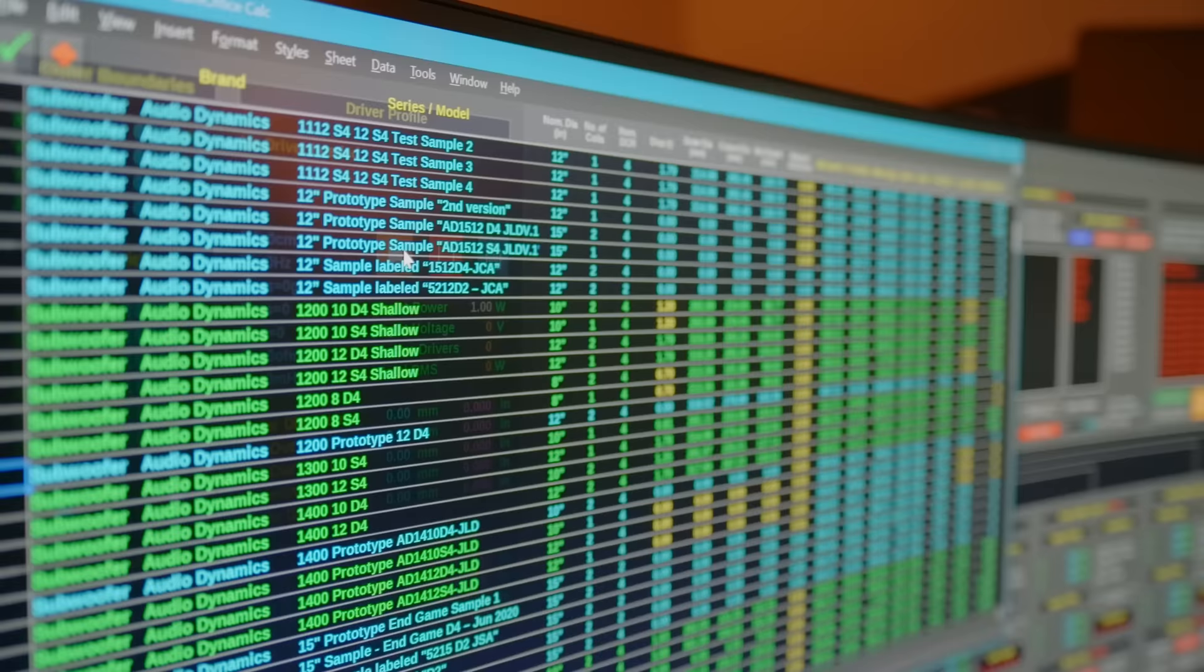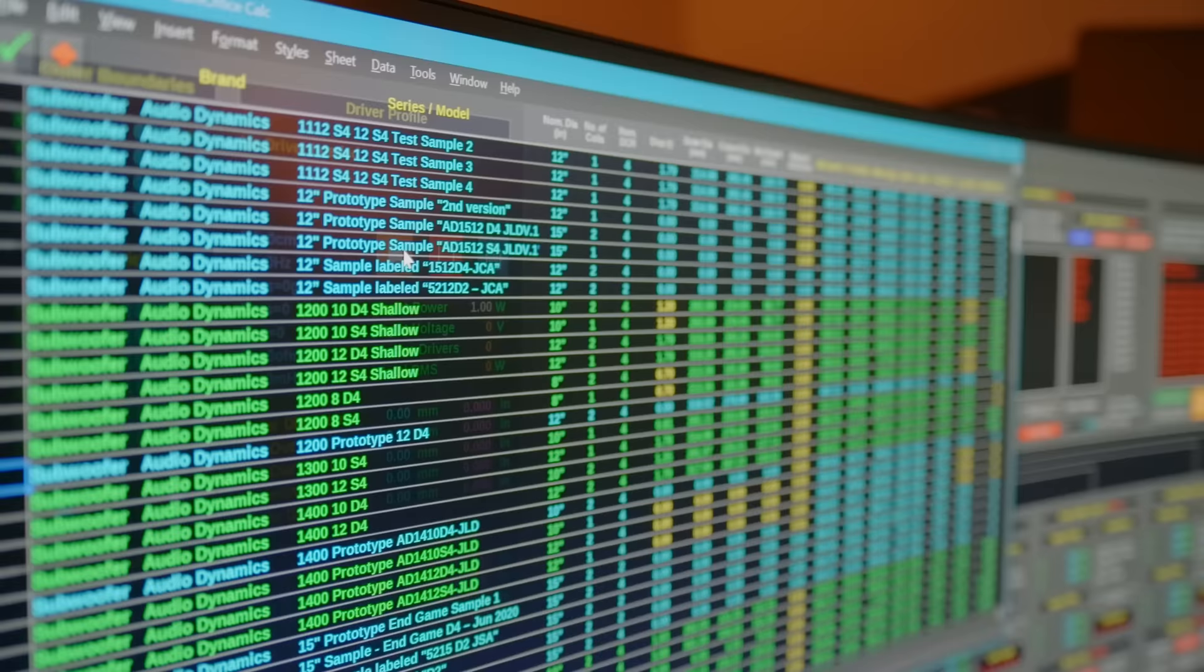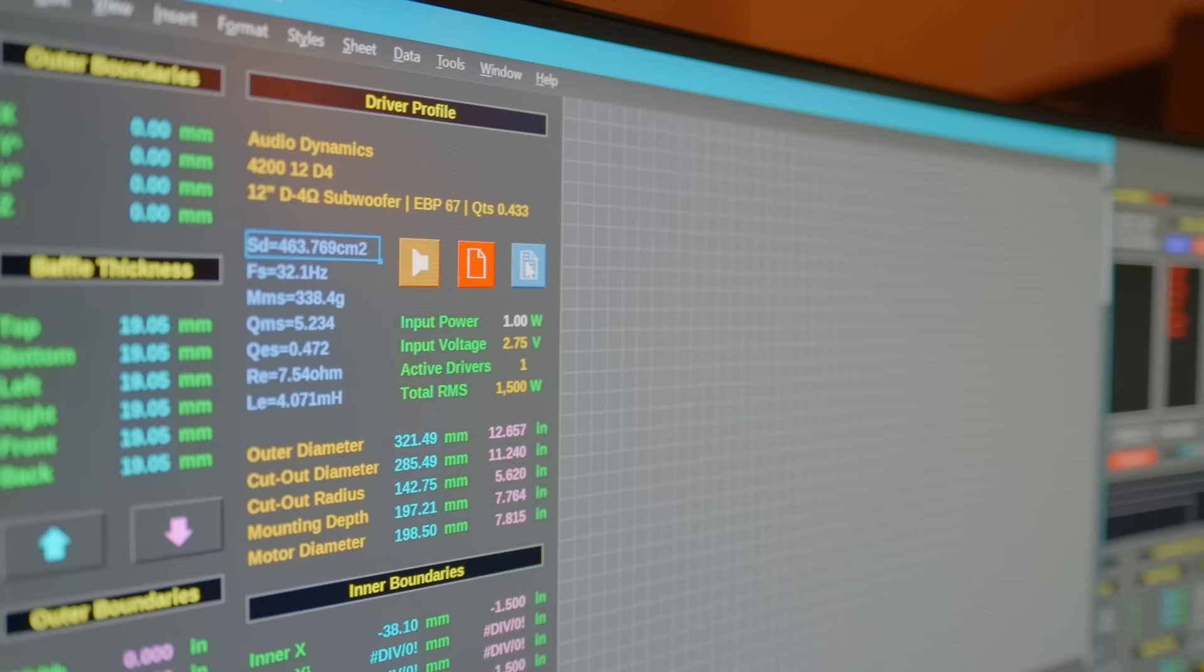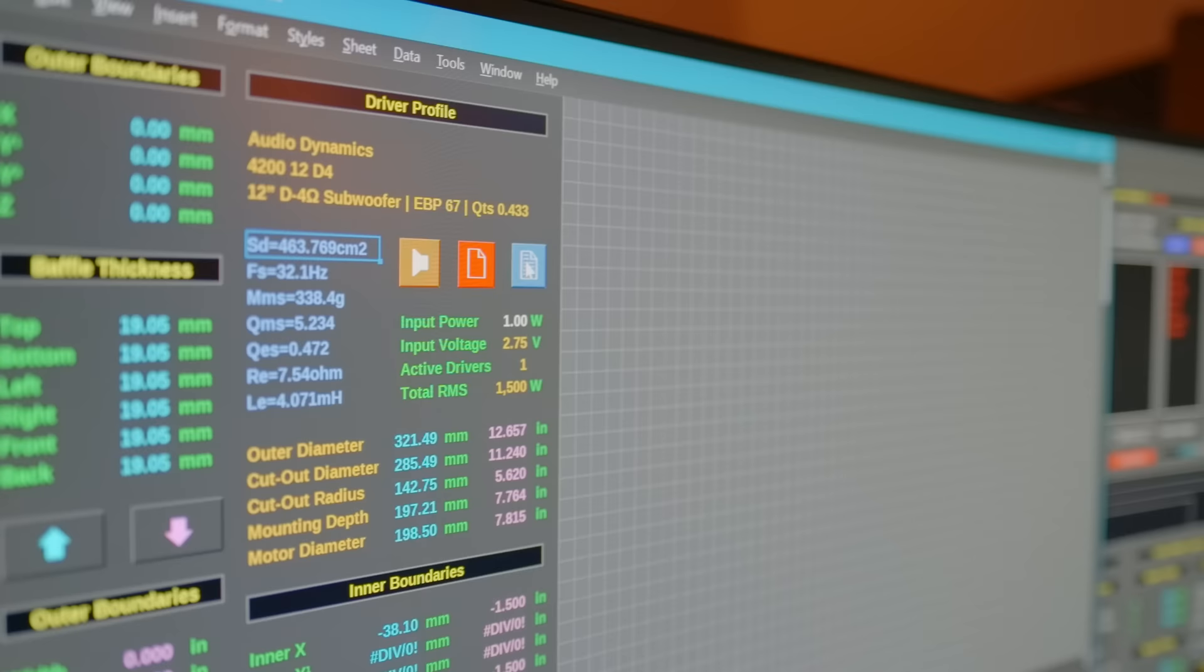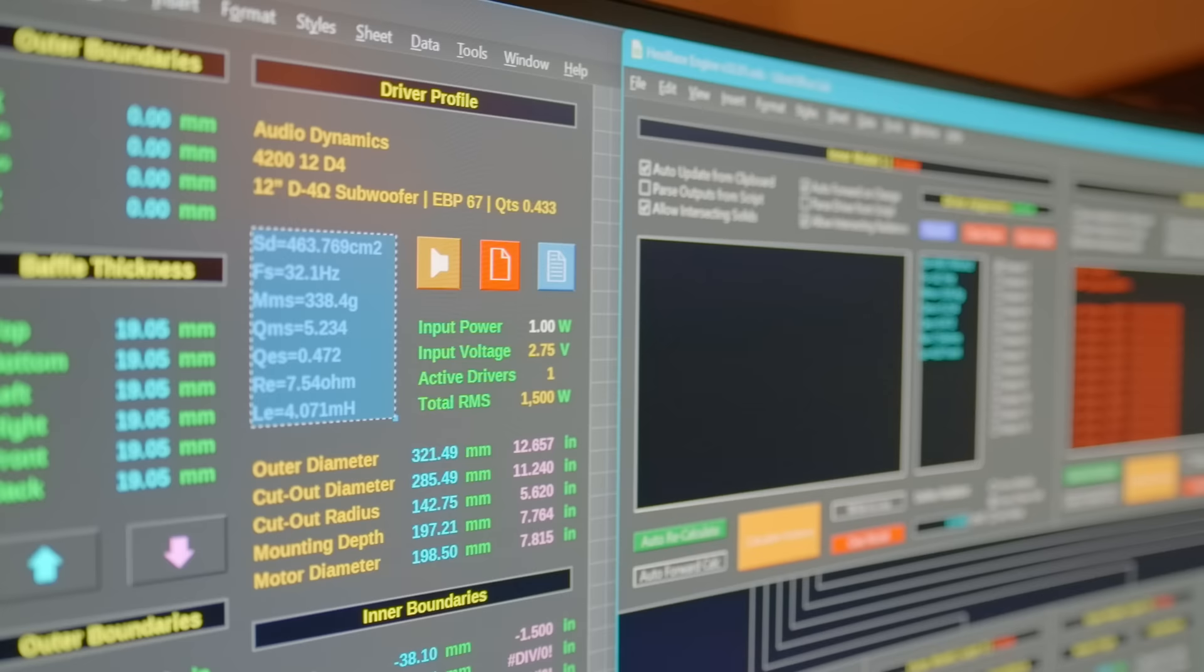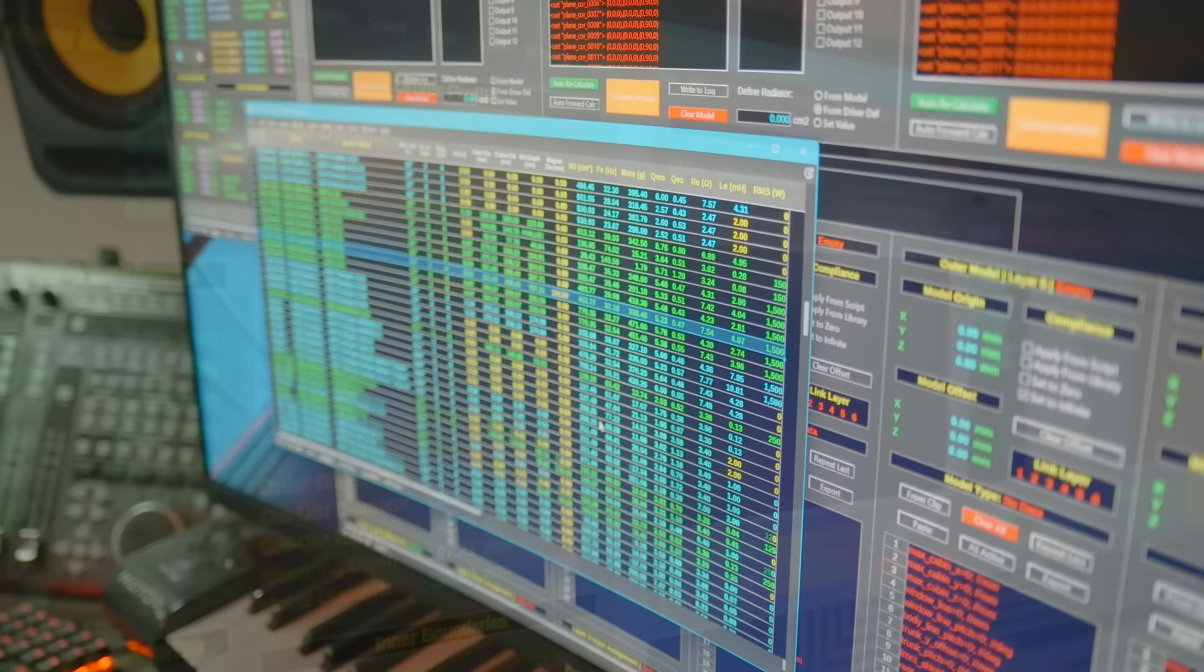Anyhow, if I'm not already familiar with the driver's behavior, I will model it in the lowest, plausible acoustic order. So, just to walk the 40-12 through that process, going strictly by the TS parameters, I can see that an efficiency bandwidth product of 67 and a total Q of 0.433 indicates optimal performance somewhere between sealed and vented, at least by the conventional wisdom. So, for the benefit of the exercise, I will model it both ways,